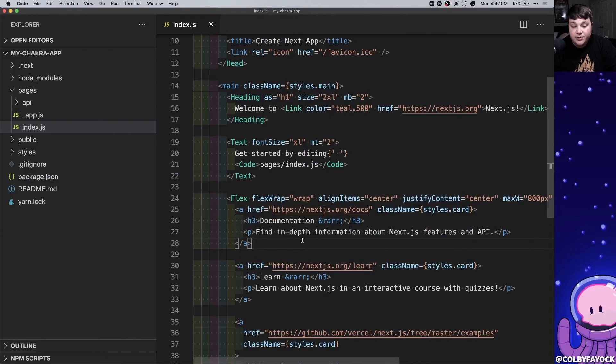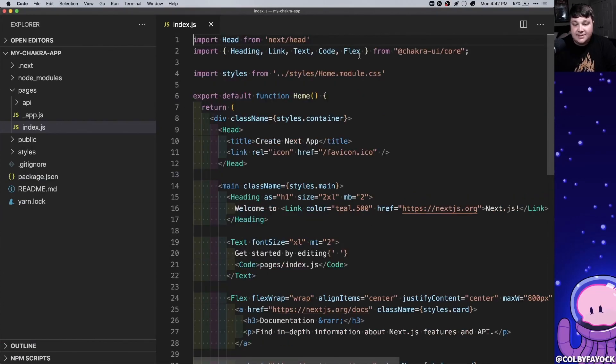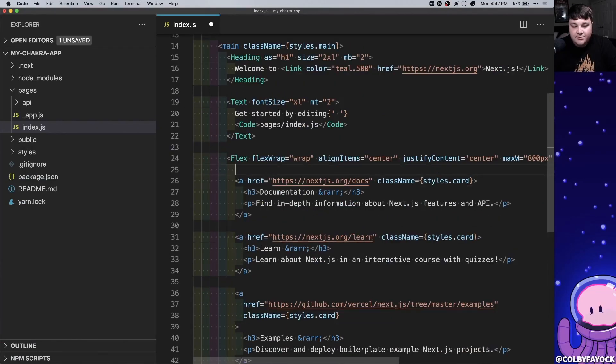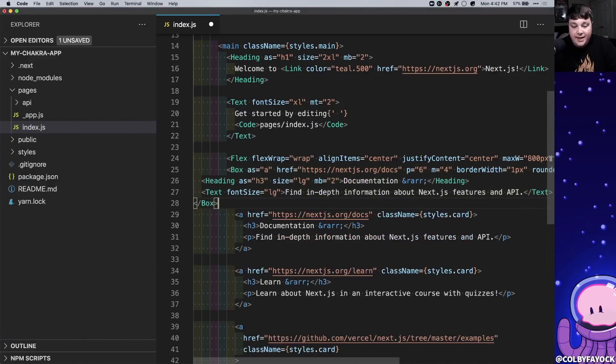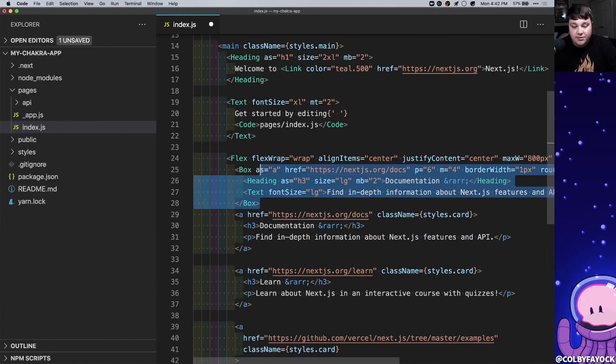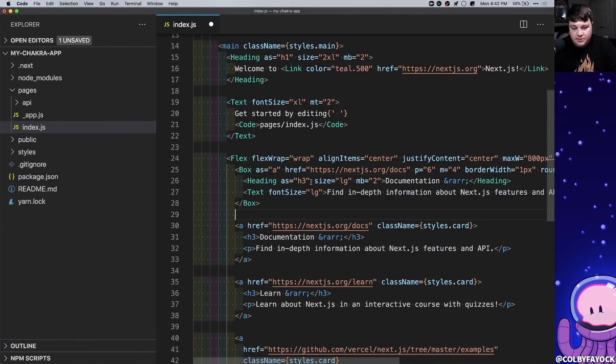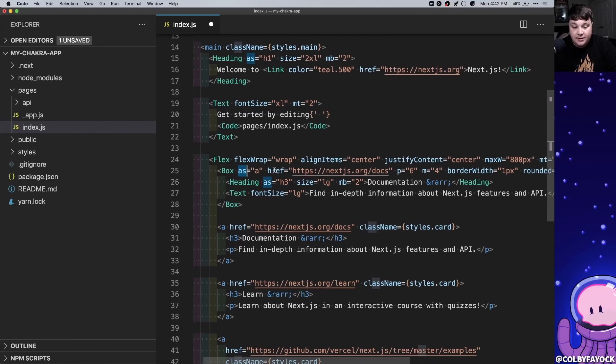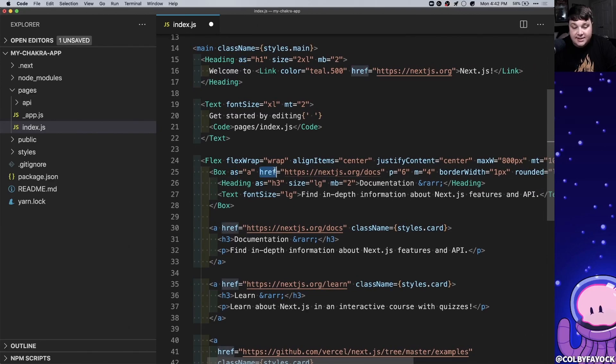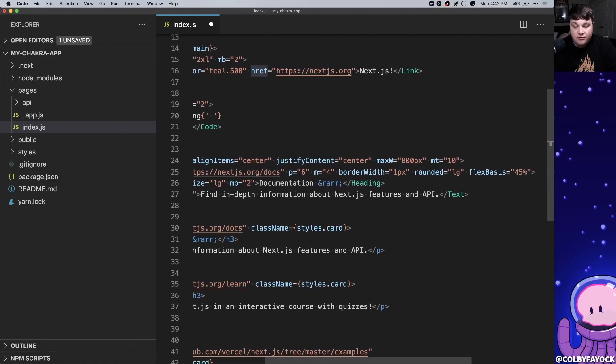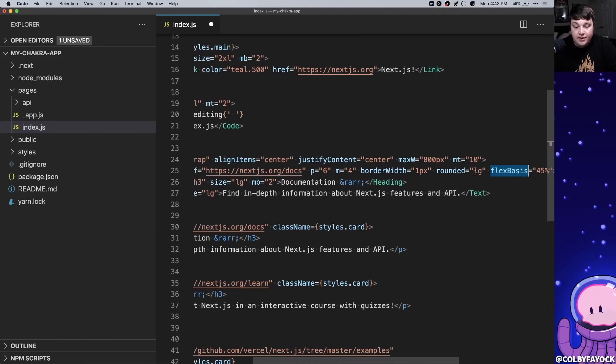Now for our card components we're gonna use something called a box instead of the link component that way we can represent the shape that we want. At the top we're gonna import the box component. And since we should already have a gist of what these components do I'm gonna paste in this snippet which we can use to replace our cards. The snippet replaces the first one so we can see that we're first setting it as an A element so we can provide it as a link. We're gonna set the href to the docs link. We're gonna add some padding and some margin, some border width. We're gonna make the corners rounded and a flex basis of 45% that way it takes up about half a column.